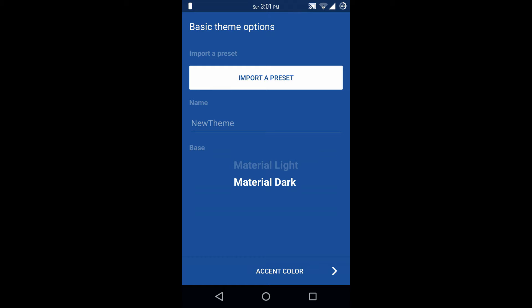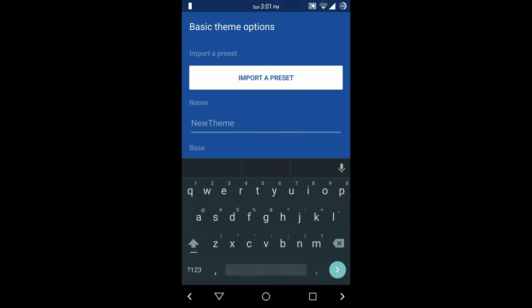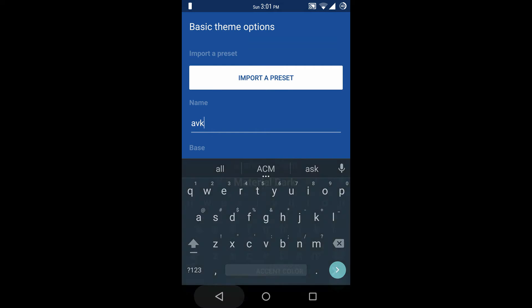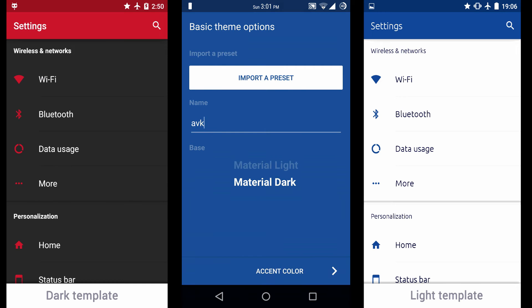Then next is name — you can name your theme, so I am going to put AVK. Then next is base. You can choose a base for your theme, that is material light or material dark. So I am going to choose material dark.